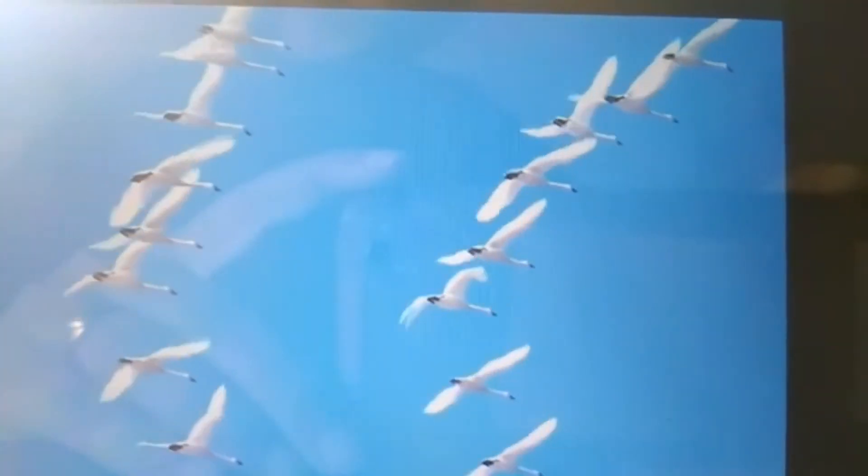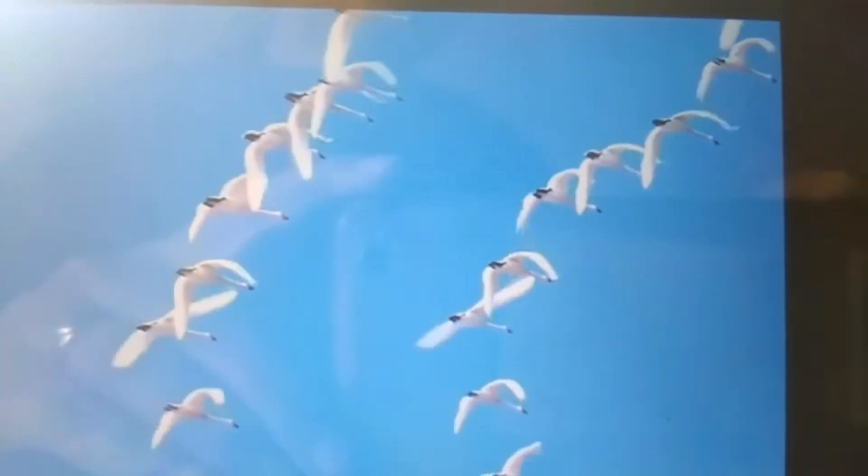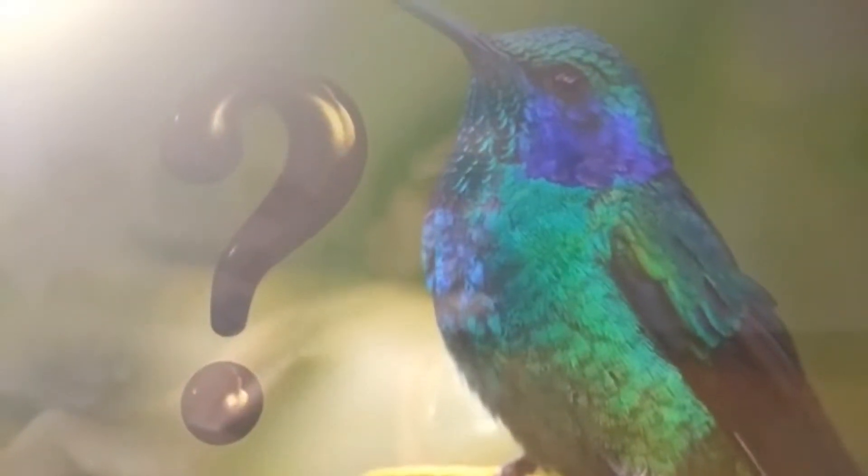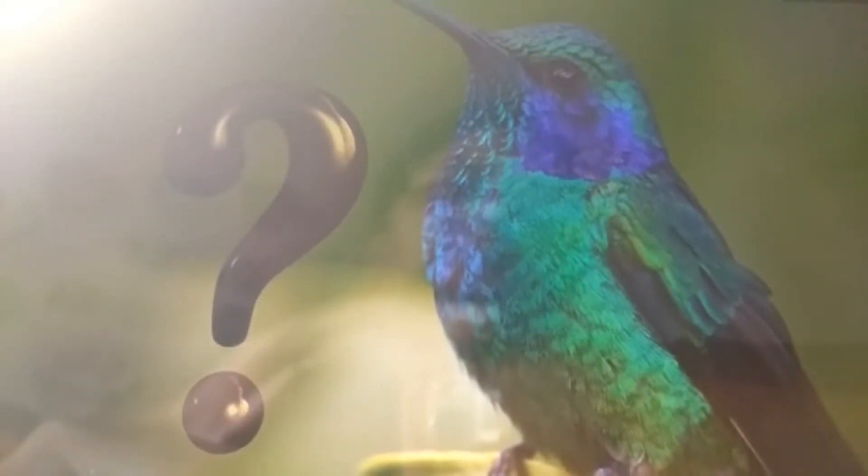Look at the sky. It is filled with birds. Do you know what a bird is? A bird is an animal that flies with its wings and eats with its beak.